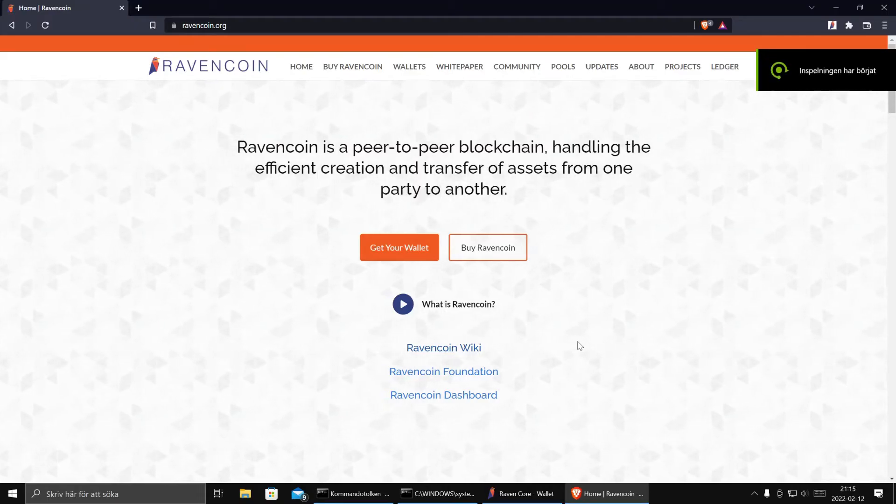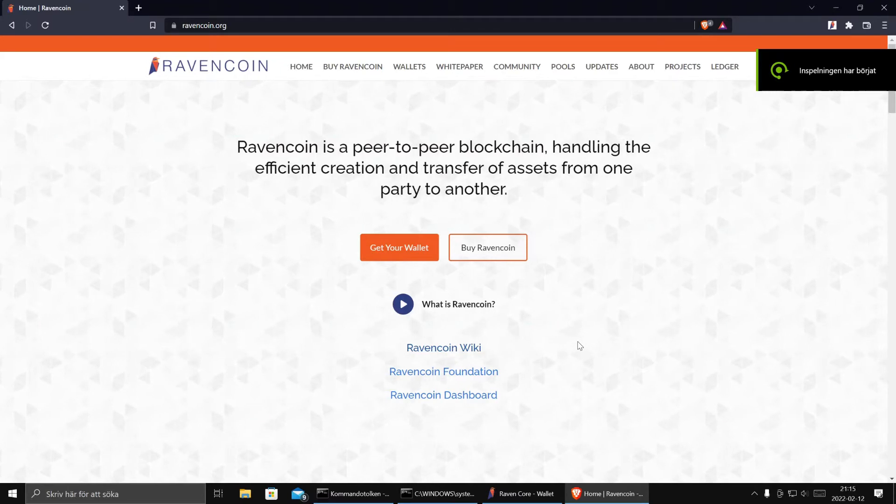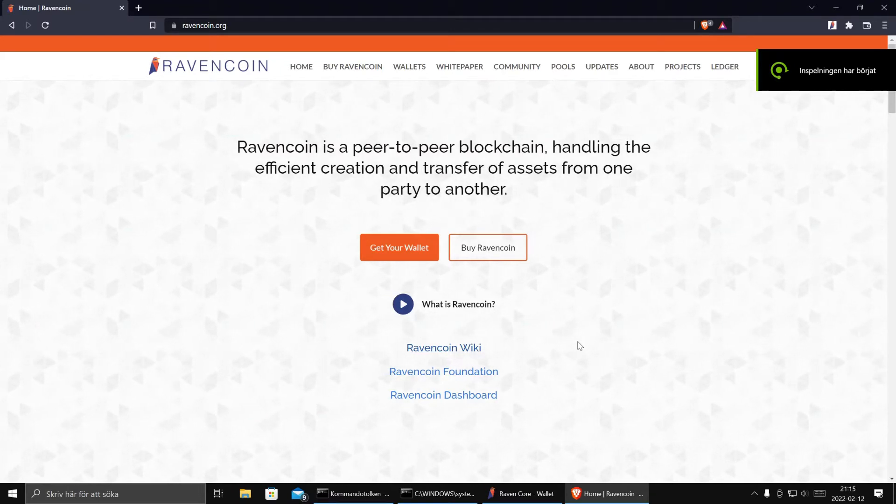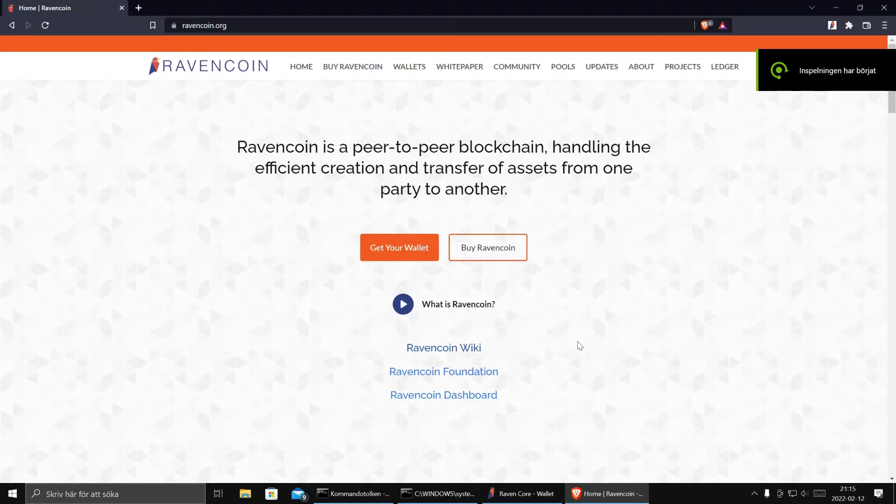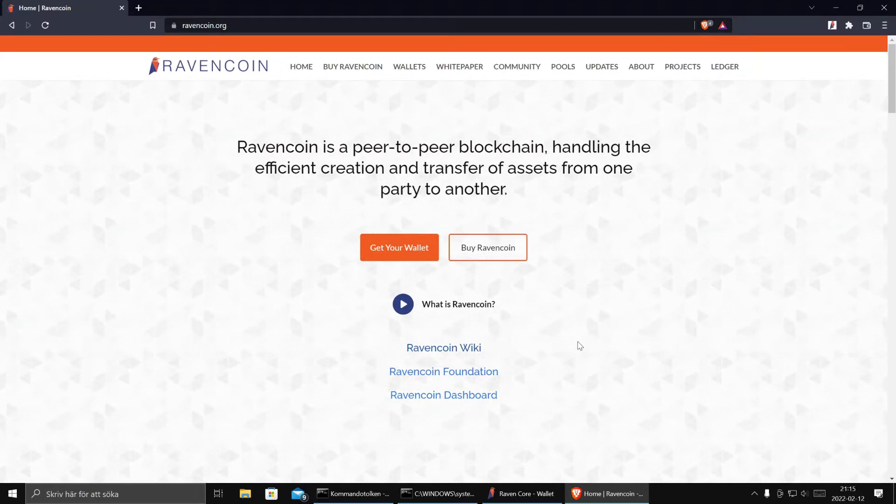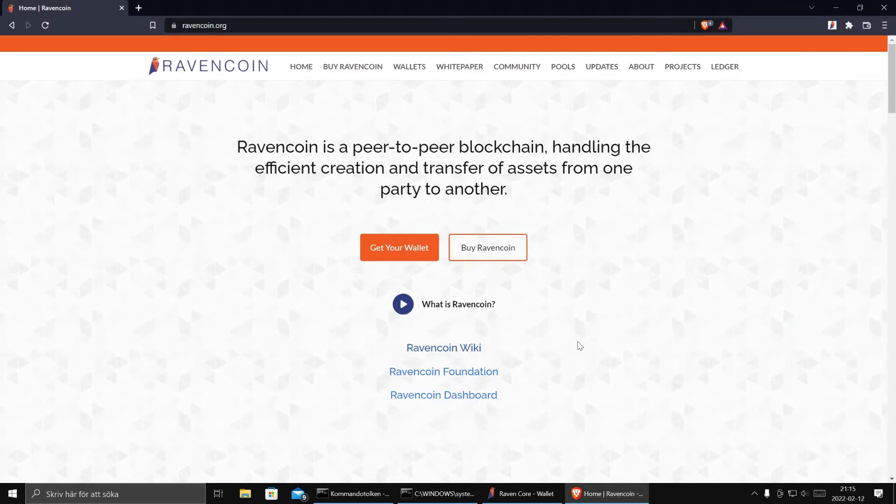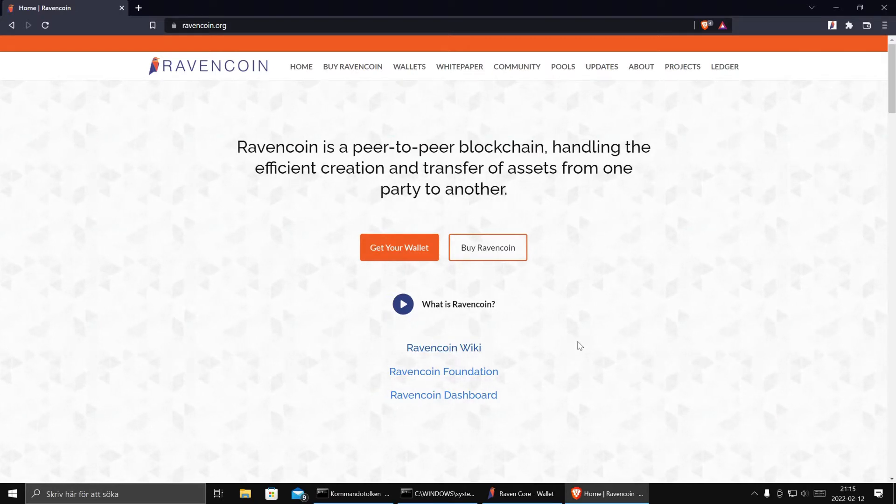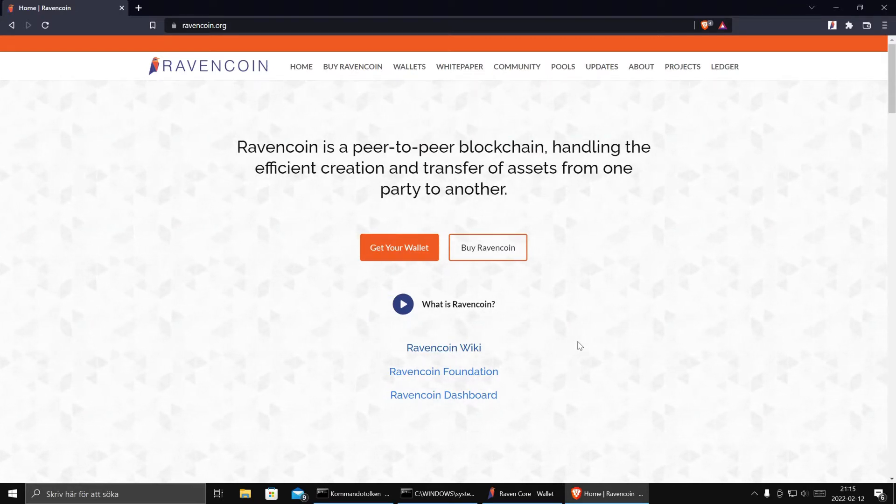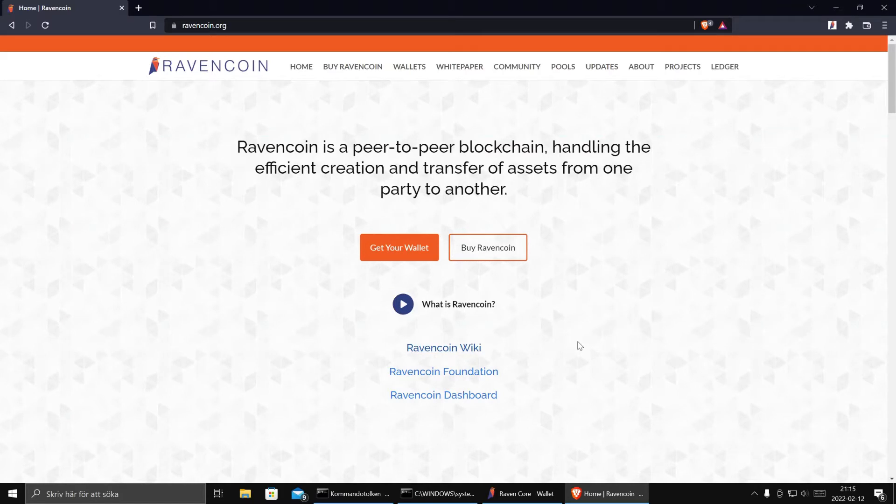Hello RavenCoin lovers! This is Raven Rebels with a video about how to build stuff on Raven using Electrum Server, Node.js and JavaScript.